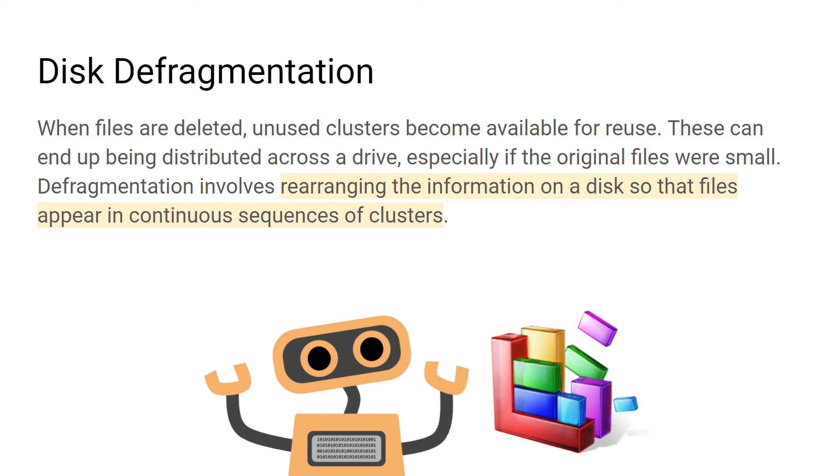The defragmentation tool reorganizes the files on a disk so that data can be read and written to the disk more efficiently. It should speed up the computer until it becomes fragmented again.